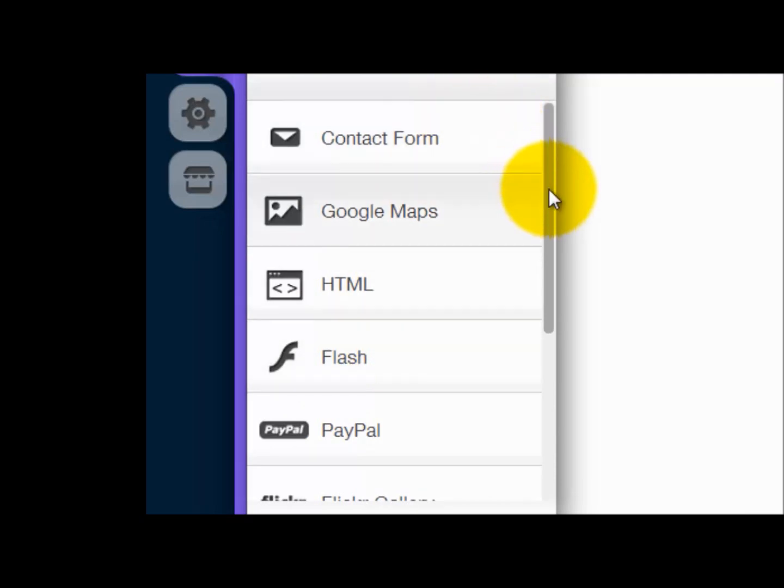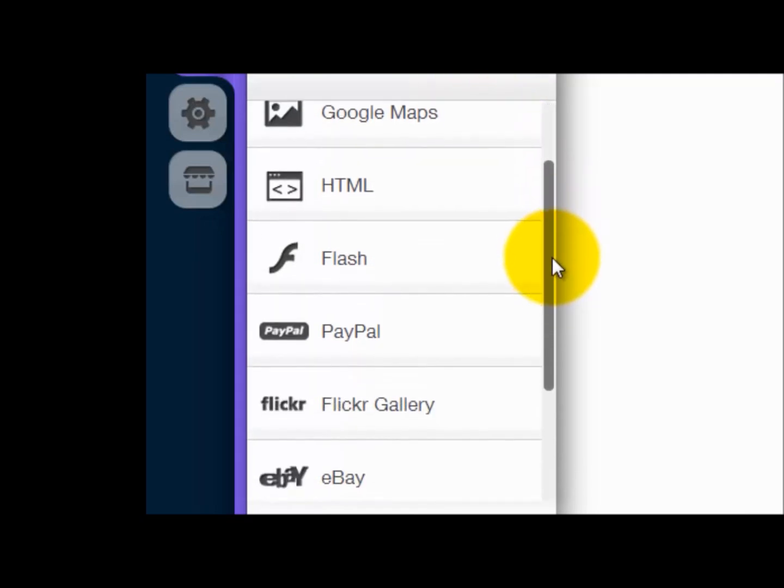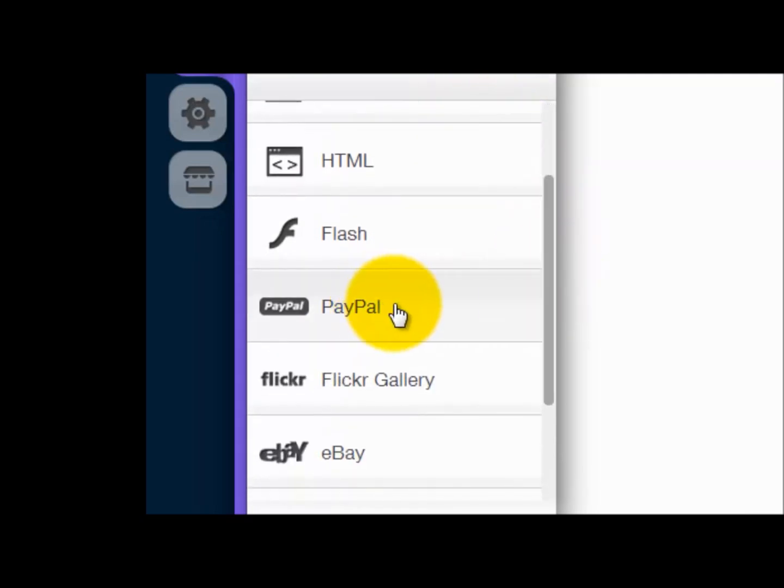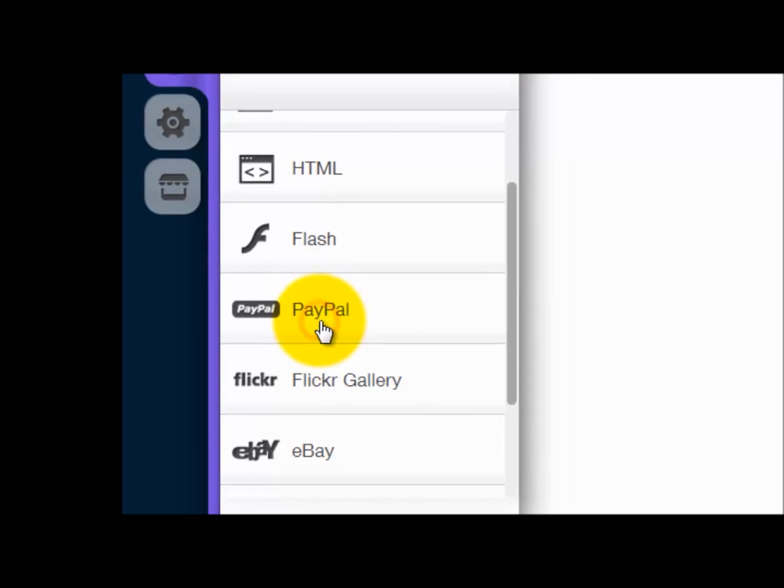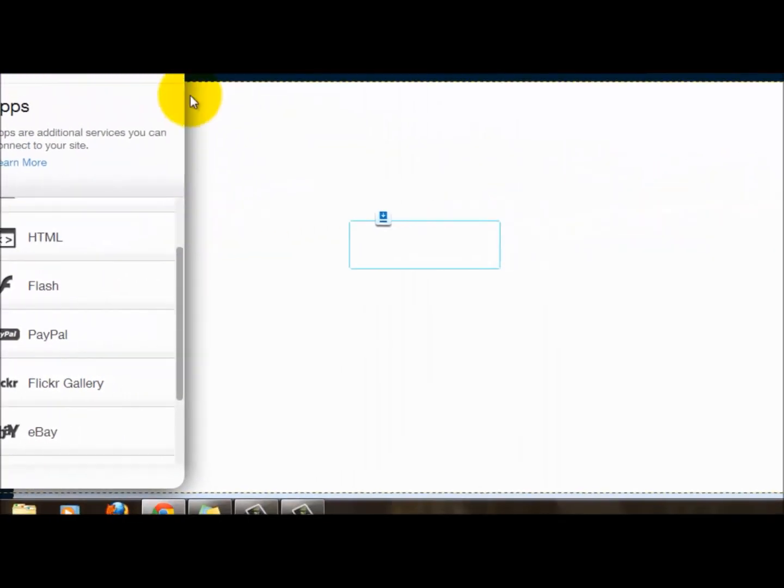Once you click apps, you'll see right here under flash, above Flickr gallery, there's PayPal. You click PayPal, it drags it into your site right here.